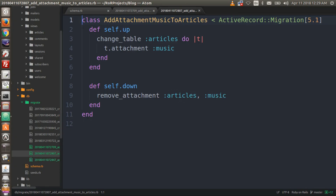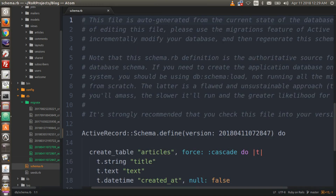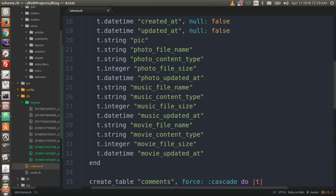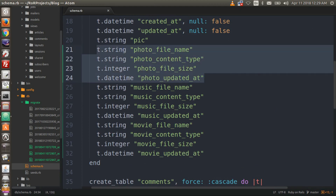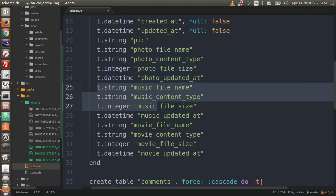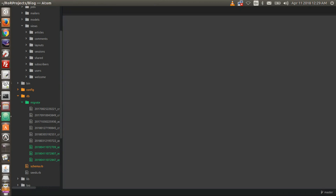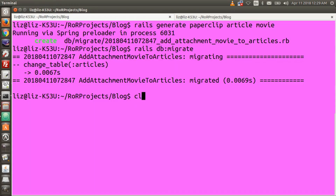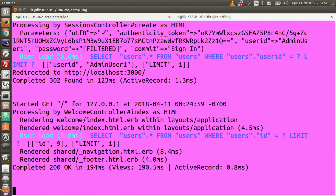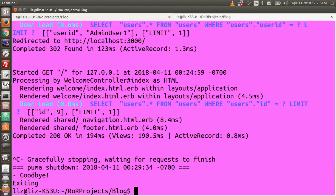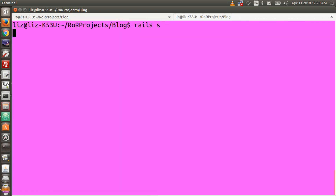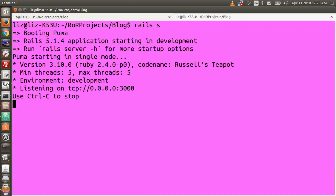The migrations are done. Let's go look at the schema file — open up schema.rb, scroll down to your articles table. It has generated four different things each for photos, music, and movie to handle the file upload. Now we need to restart the server — go to your server window, hit Ctrl+C to stop it, clear the terminal, and then type 'rails s' again to restart.